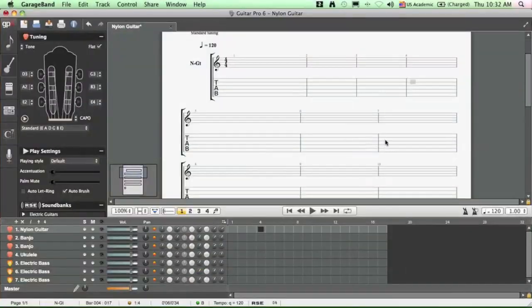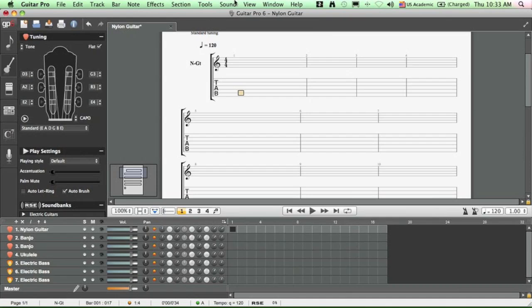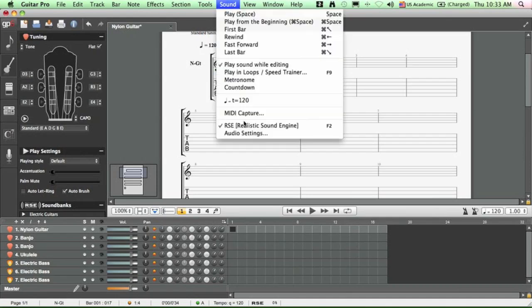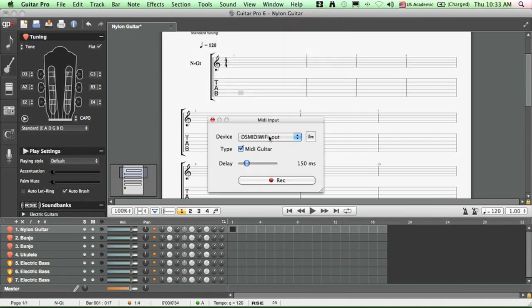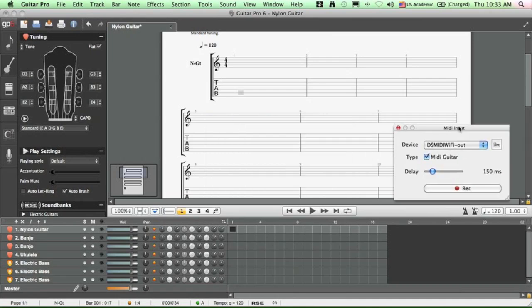And finally, I'm going to show you how to input notes into Guitar Pro 6 to make guitar tabs or bass tabs. Make sure the tuning inside Guitar Pro 6 is the same as the one on your iPhone. And then click on Sound and MIDI Capture. Make sure this is a DS MIDI server here. And check the box here, MIDI guitar, and when you're ready, tap on the record button.